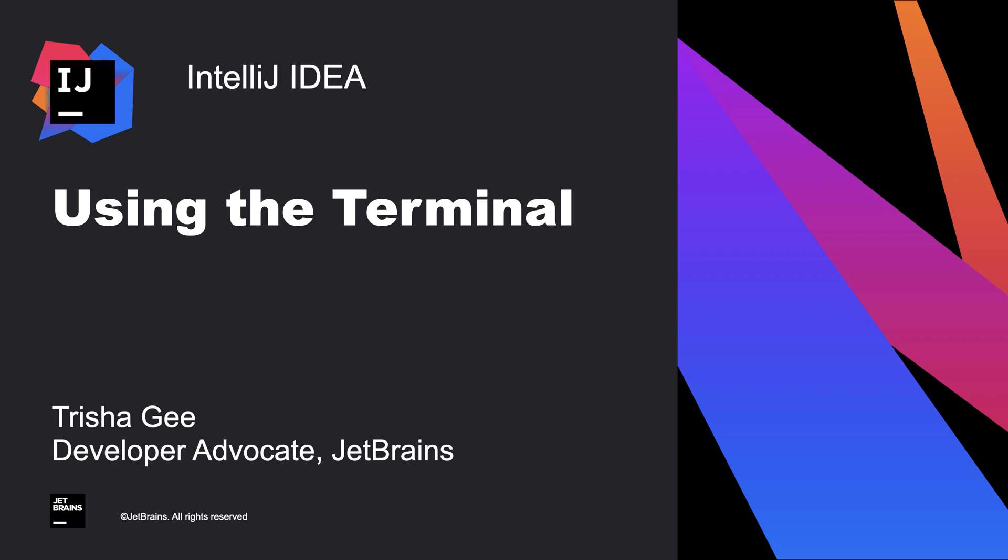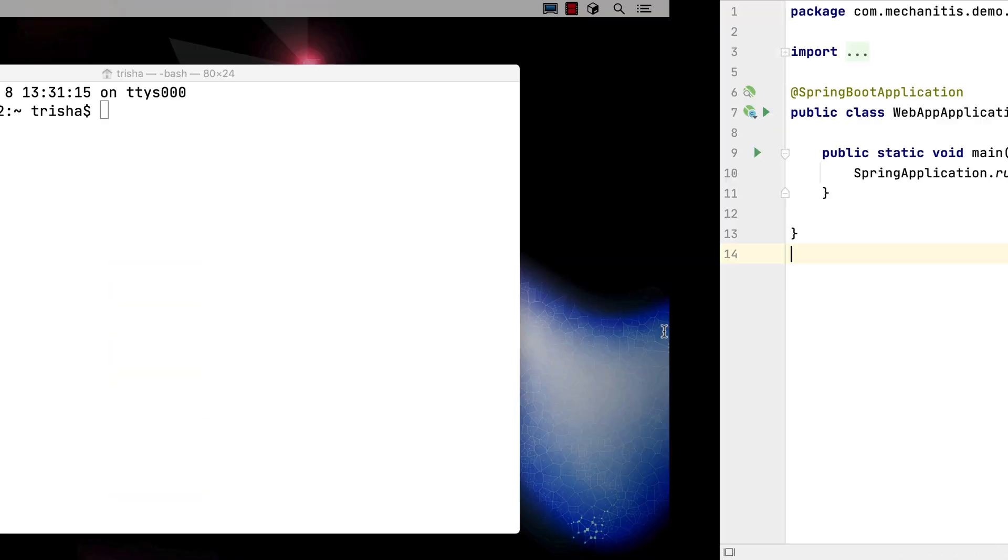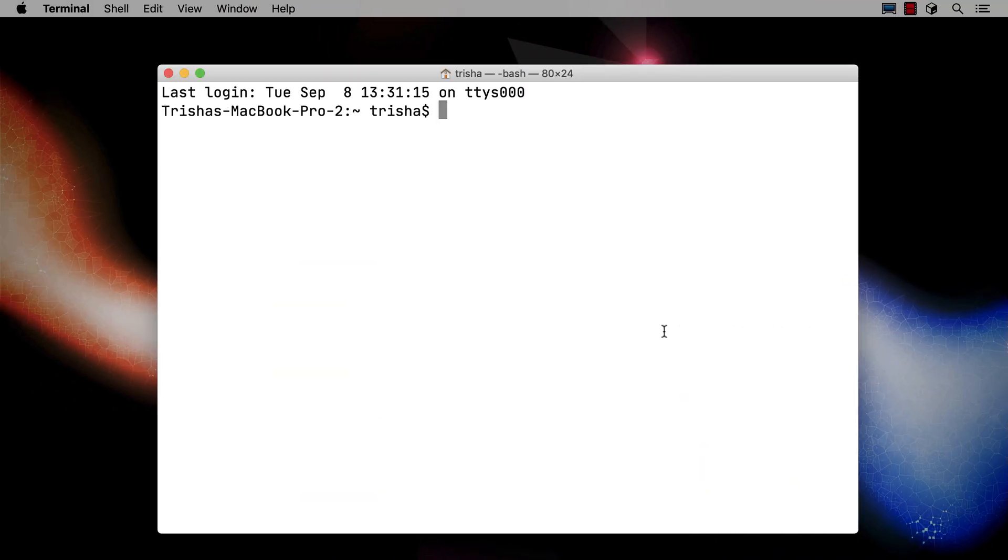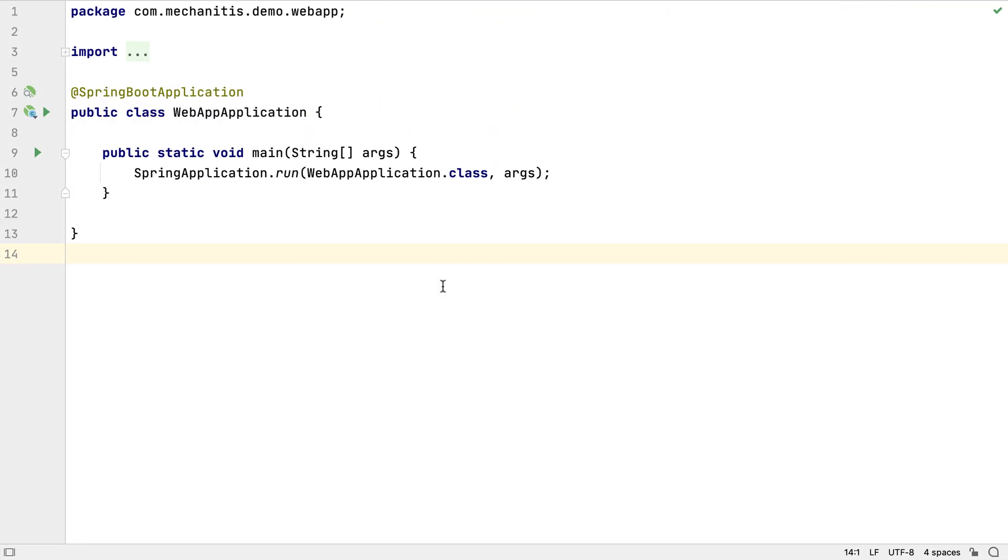In this video, we're going to take a look at IntelliJ IDEA's built-in terminal. This does perform the same function as the operating system's terminal or command feature, but using the terminal inside IntelliJ IDEA has a number of benefits.